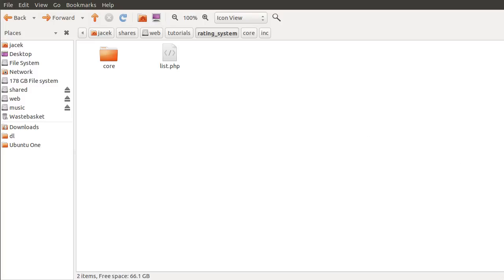Welcome to part 1 of this series. In this part, I'm just going to be explaining the file structure and then we're going to get on to making the database and basically coding the page I showed you before. This will probably be the last part as well, because there's really not very much to this — just recreating two functions, and they're both quite simple.